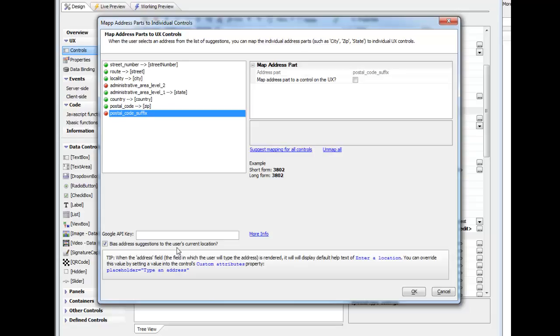I've chosen bias address suggestions to the user's current location. That basically means that if I'm, for example, in Paris and I start typing an address, I'm going to get address suggestions that start in Paris. Typically you would want to leave that property on.